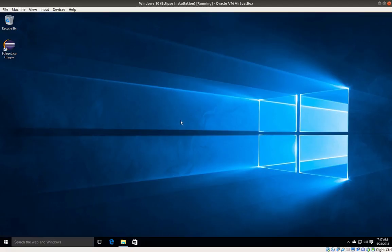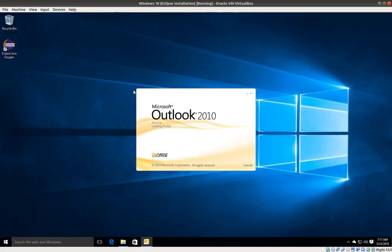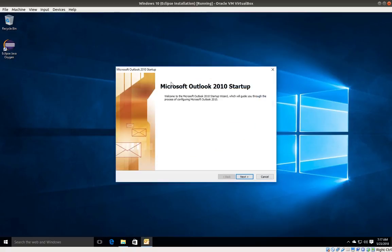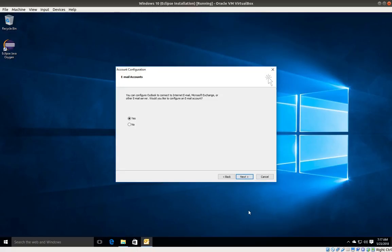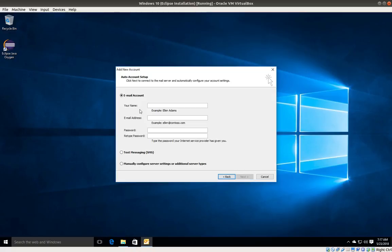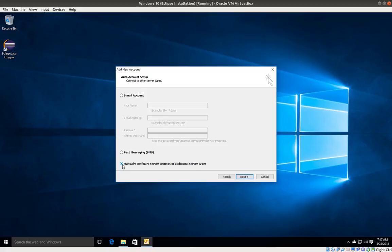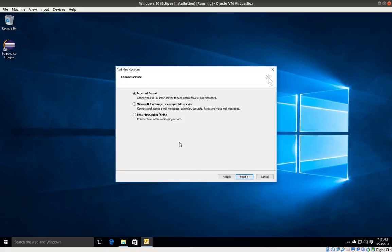If this is the first time you start the application, you're probably going to get prompted with the setup wizard. I'm going to click next, leave it as yes, and click next. In the next section, I'm going to select manually configure server settings and click next.